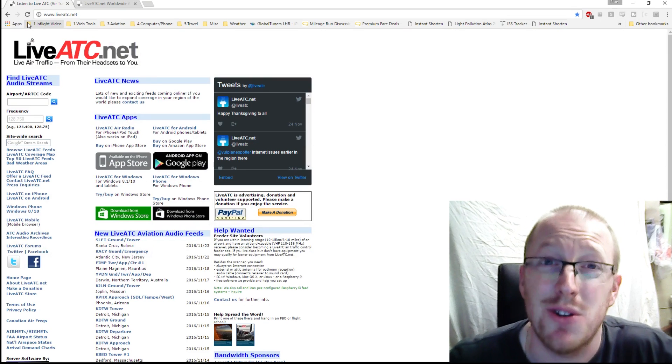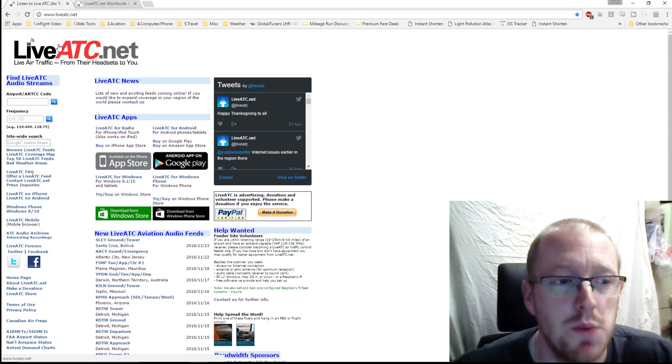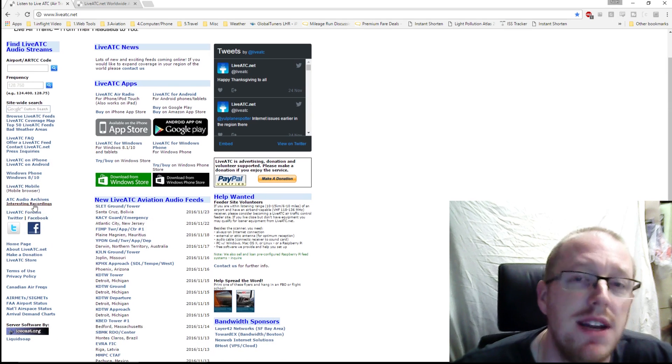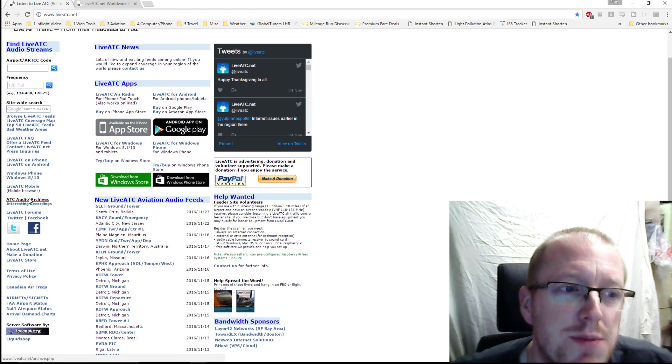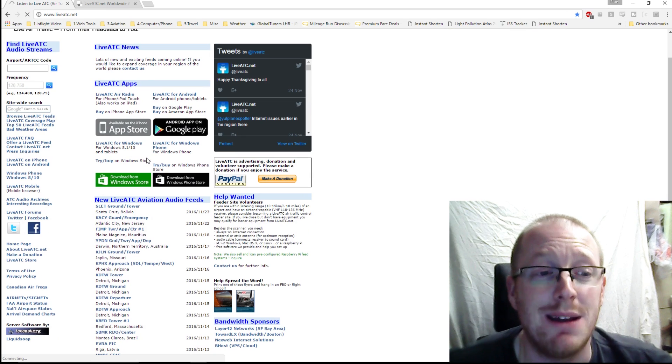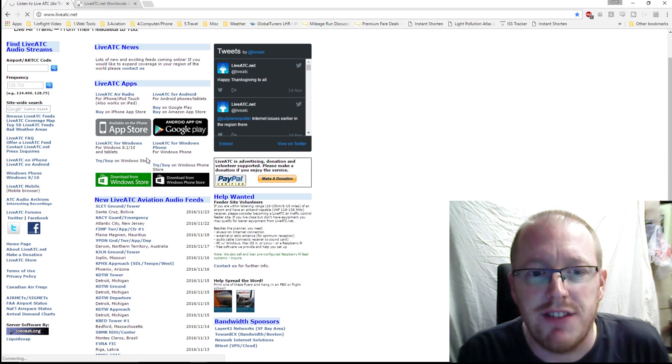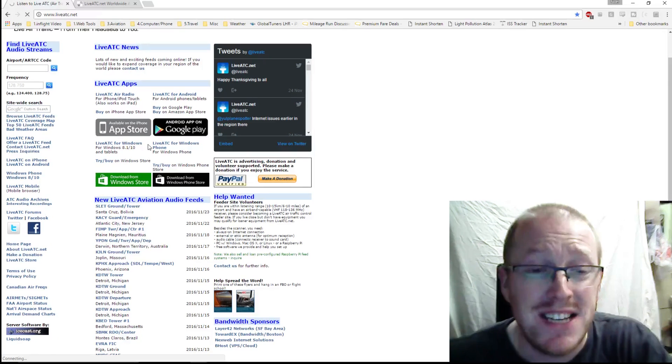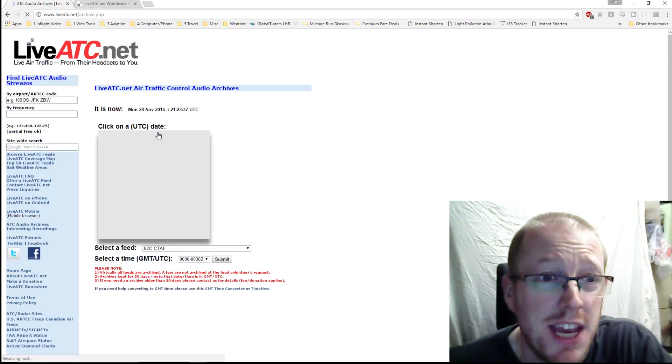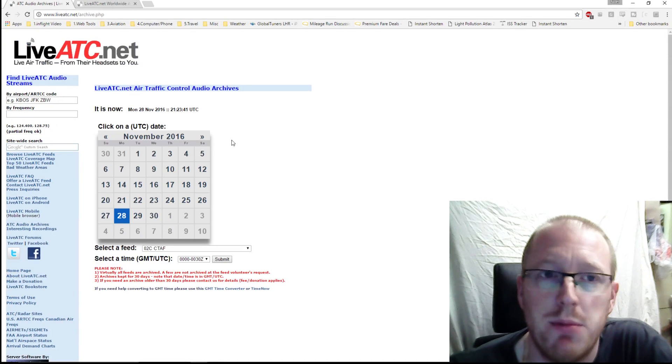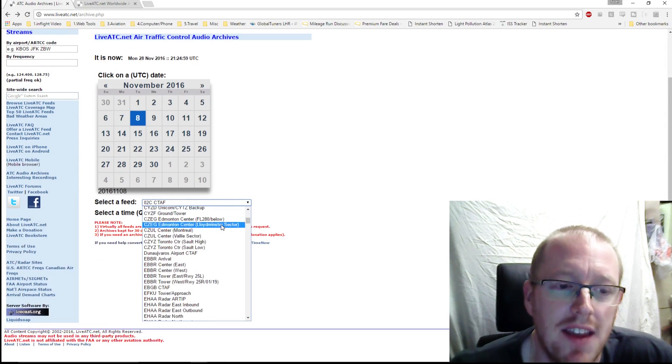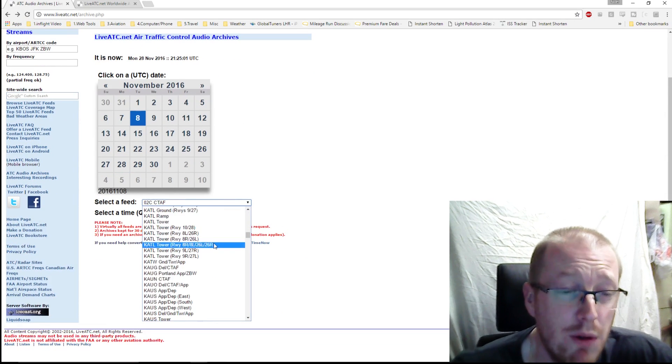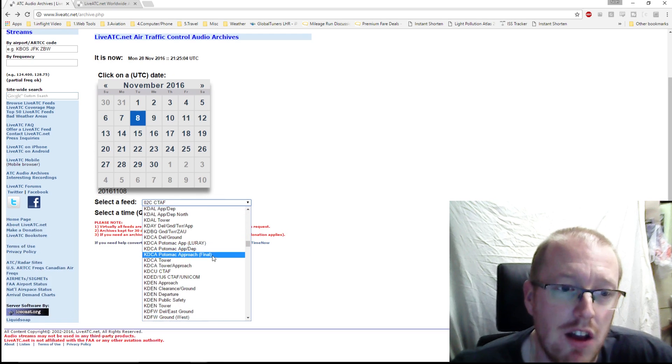Of course you can listen to all of that live in real time, but the real reason that LiveATC is awesome for these videos is that you can use the archive feeds as well. If we go down here on the left-hand side of the screen, we can see that there is the ATC Audio Archives button. If we click that, this will allow us to basically pick any LiveATC feed from the last 30 days and download it from any time, any airport that's had coverage on that date. You can go back and pull it off from here. For example, if we go back to the 8th of November...